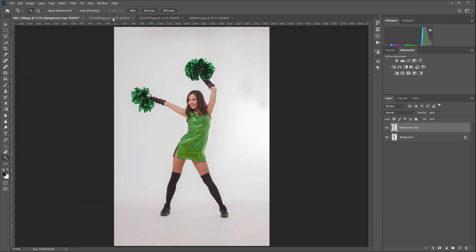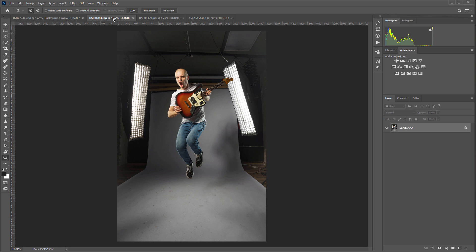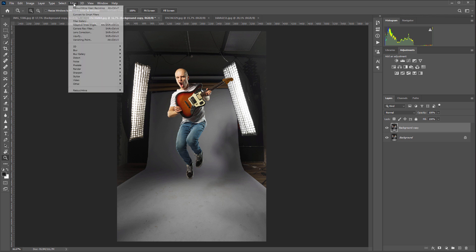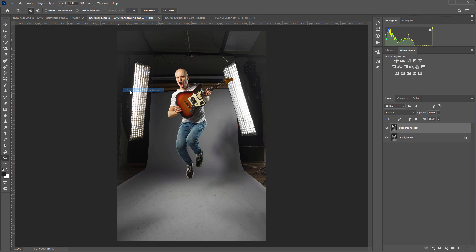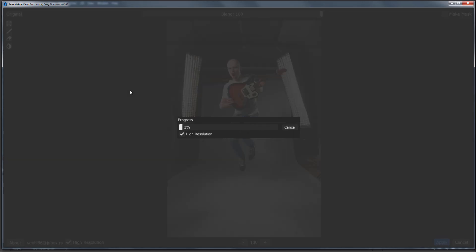Let's move on to something more difficult. The background looks terrible here. I'm going to create a copy of the layer for easy comparison and launch Retouch4Me Clean Backdrop plugin in high-resolution mode.